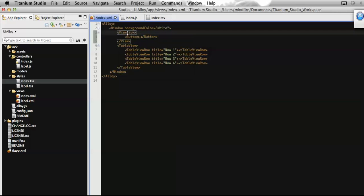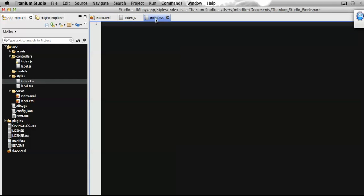Let's add some style on this view. To define a style, let's define an ID for this view and make it a header view. For better coding standards, let's add the style in a separate style sheet associated with this view. That should be index.tss — I have already created the index.tss file, which is the Titanium Style Sheet.